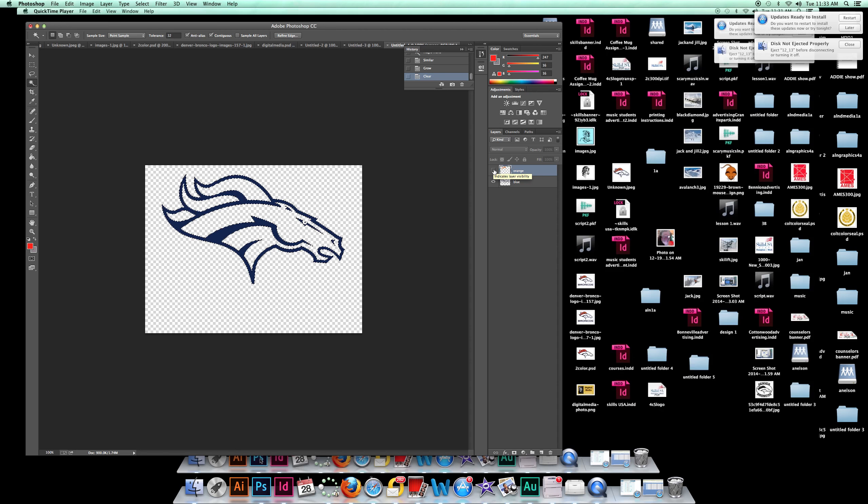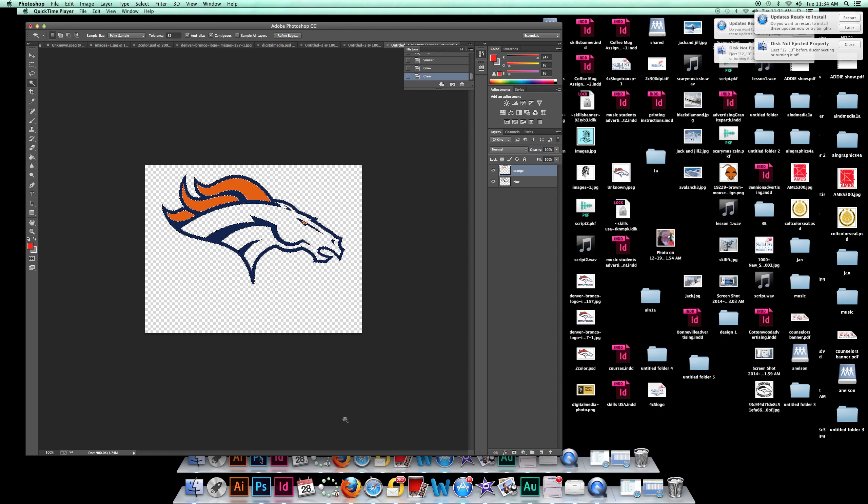So I have a blue layer that just has blue and an orange layer that just has orange. Go do that.